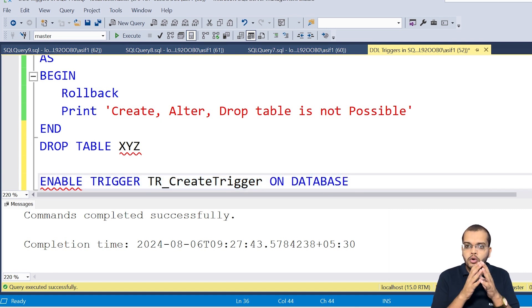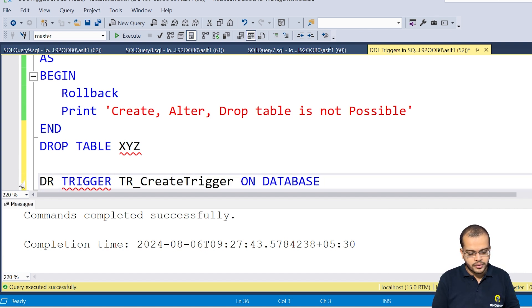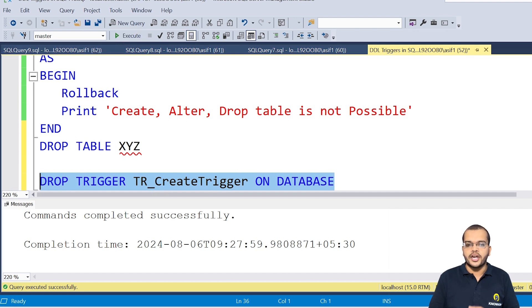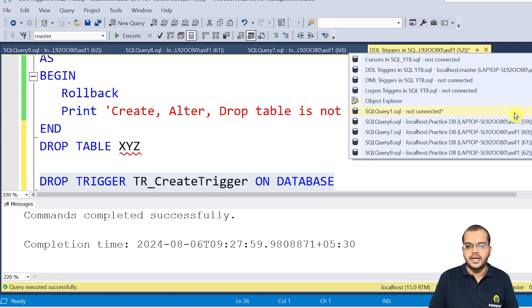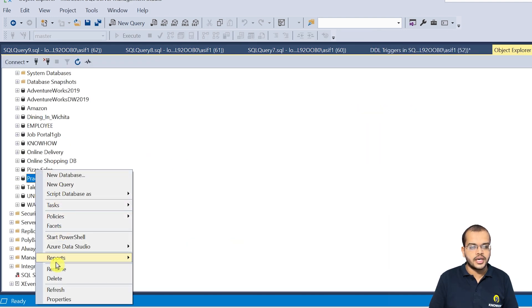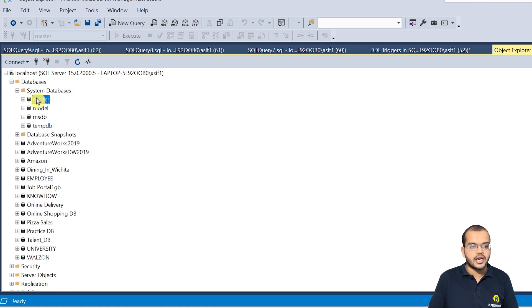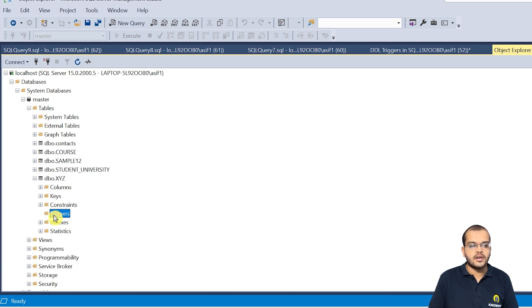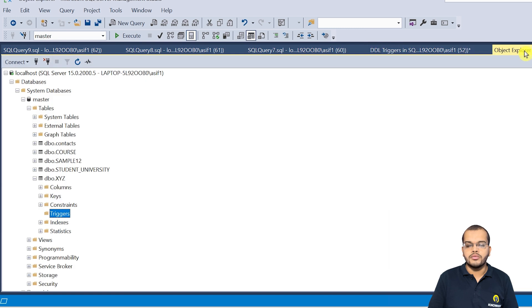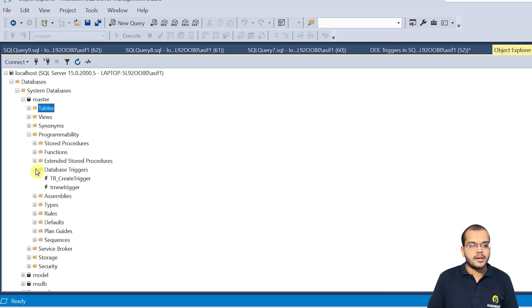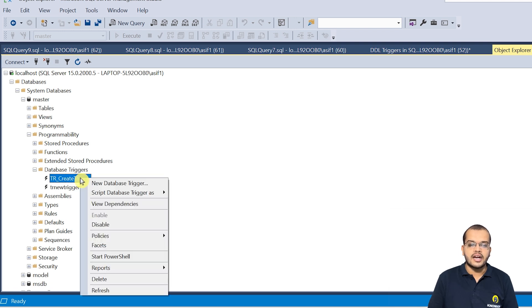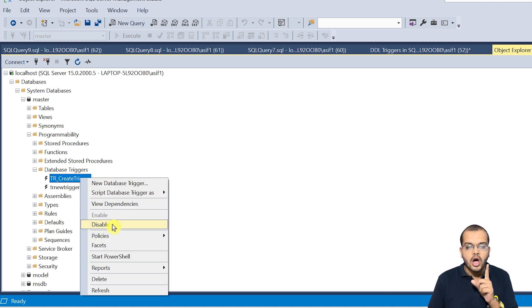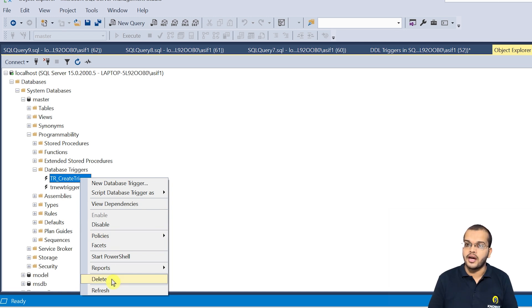If you want to remove the trigger completely, write DROP TRIGGER [trigger_name] and execute it. You can also use Object Explorer — go to the database, refresh, go to Database Triggers, and you will see the trigger listed. You can right-click it to disable it or delete it. So either write the query — DISABLE TRIGGER [trigger_name] ON DATABASE — or use the GUI manually.